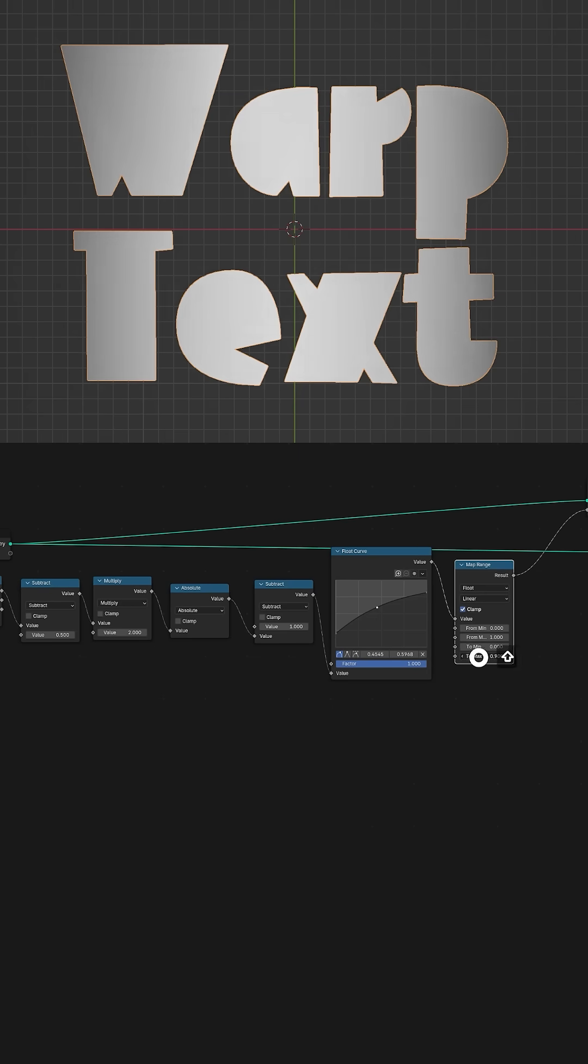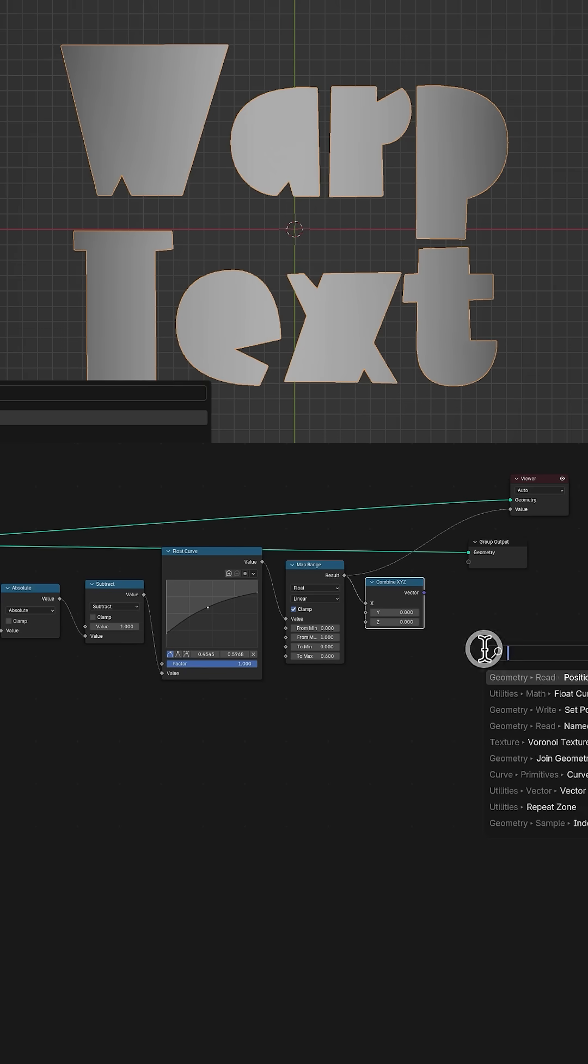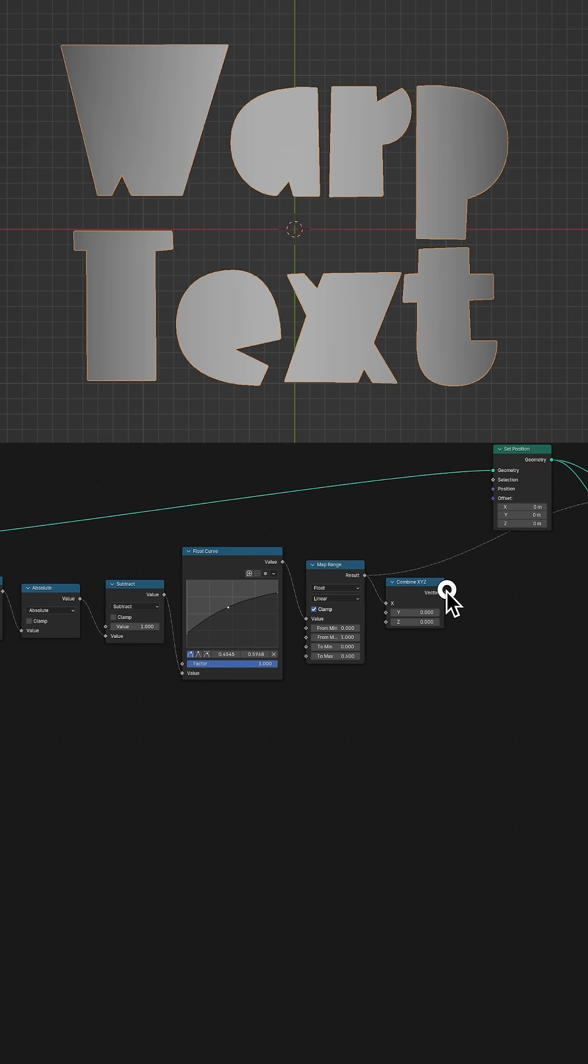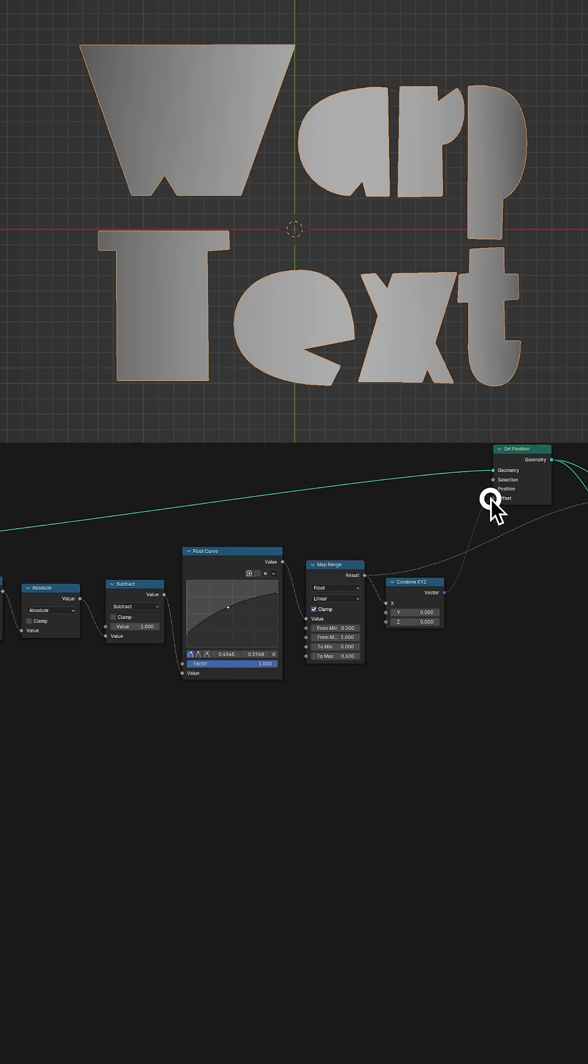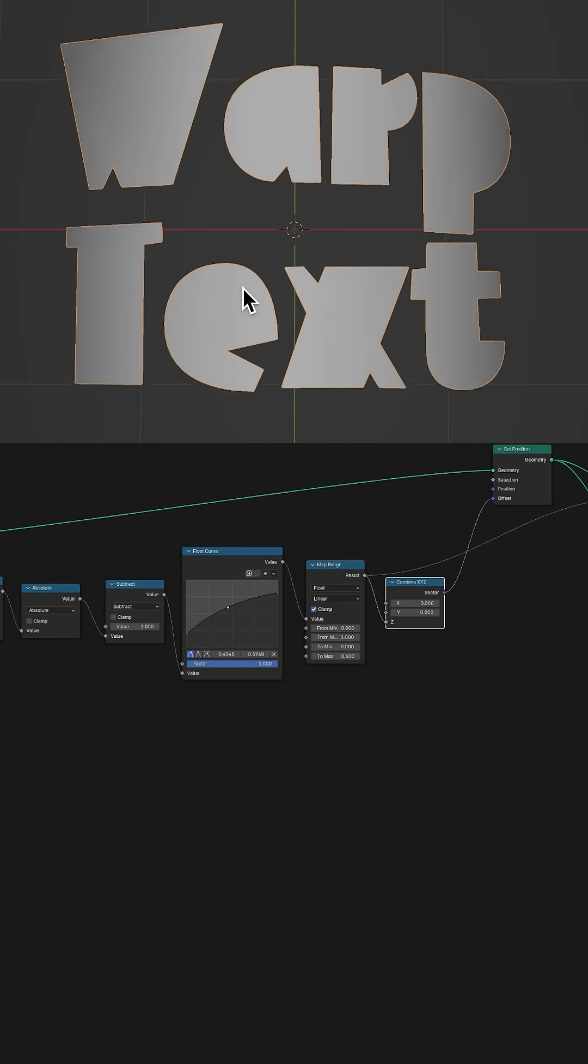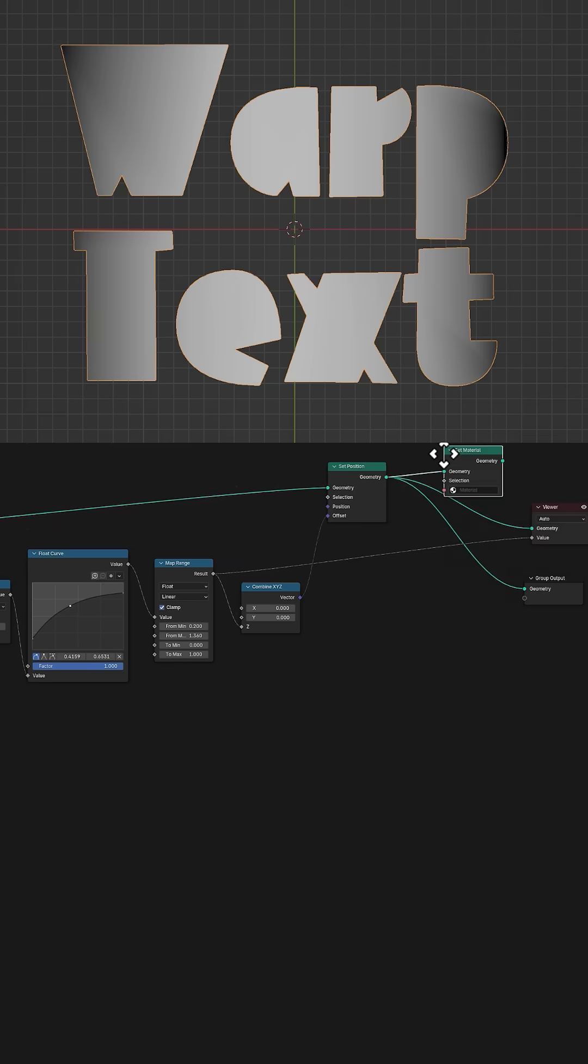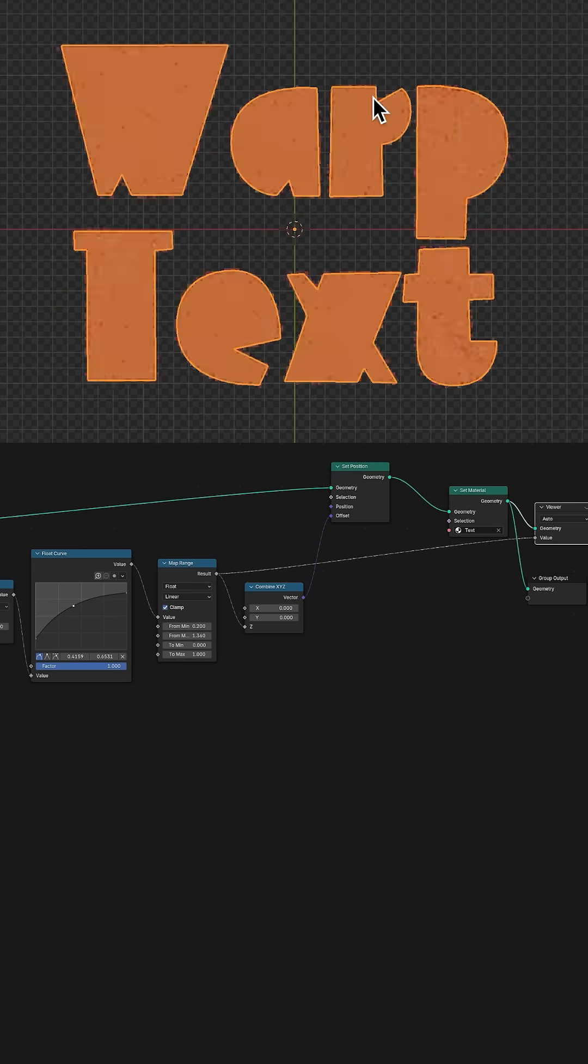Use a map range to adjust the height of the edges. Combine XYZ to get our vector back, and apply the final float value to the Z for the height. Input the vector into the offset of the Set Position node, set a material, and output the geometry.